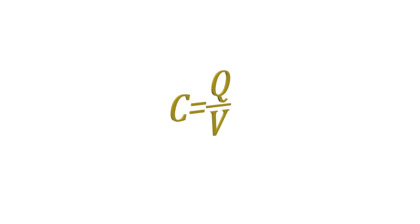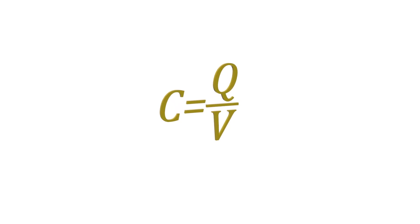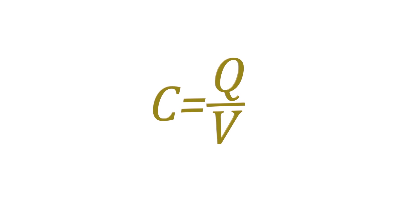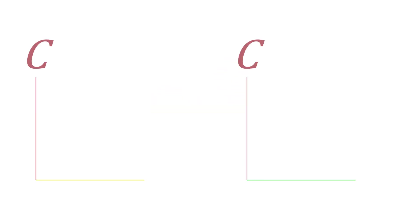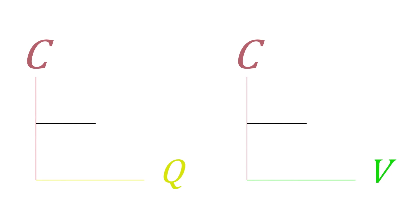But we said capacitance only depends on physical factors: area, distance between plates, and material. This means if we change the voltage applied to the capacitor, the stored charge will change in such a way that the capacitance remains constant.